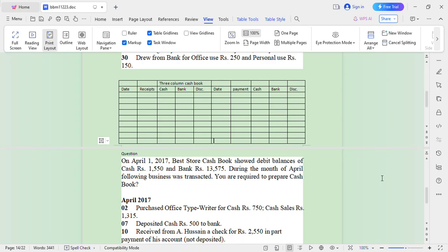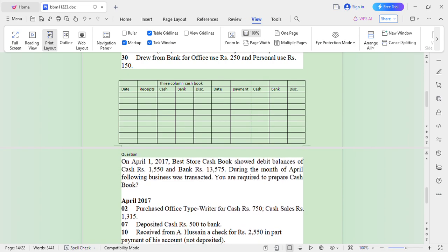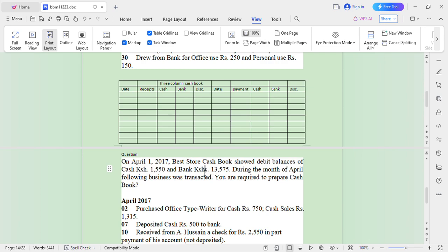This is another question that we want to go through. We are dealing with a cash book. Remember, a cash book is just a record of transactions based on cash. We have a question here: on April 1st 2017, Best Store's cash book showed a debit balance of cash 1,550 Kenyan shillings and bank 13,575 Kenyan shillings.